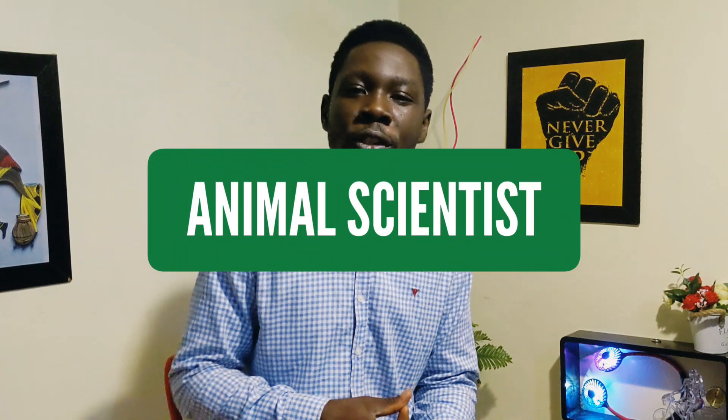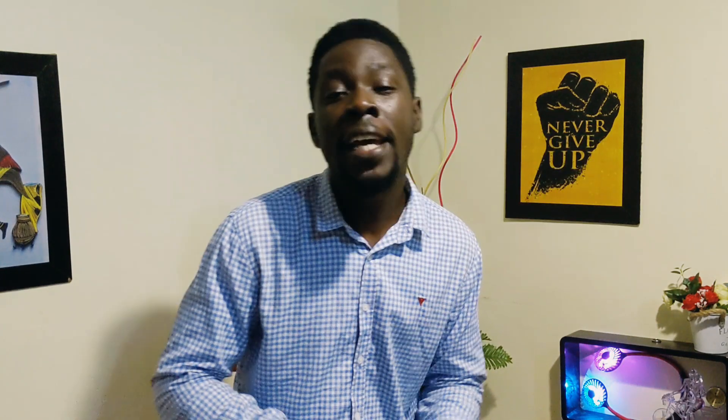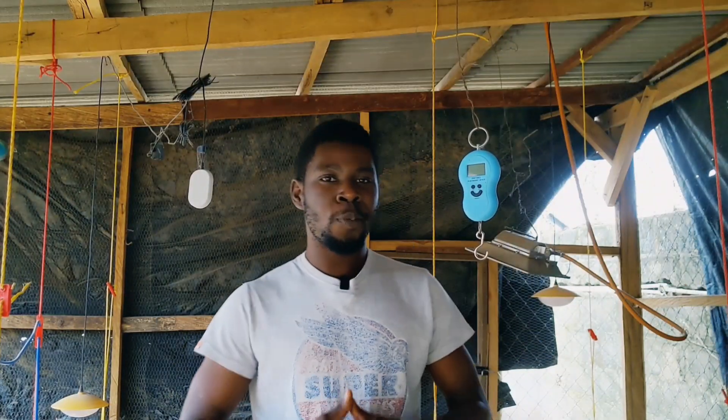Welcome back to DIYAgrig. If you're just joining us, this is DIYAgrig, your number one animal scientist and your poultry success partner. This is that number one guy that wants you to succeed in poultry farming and is putting out videos that will help you do just that.